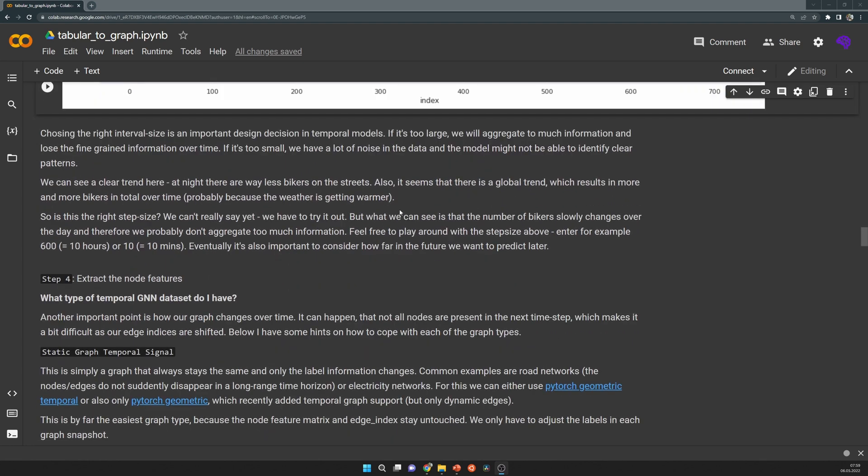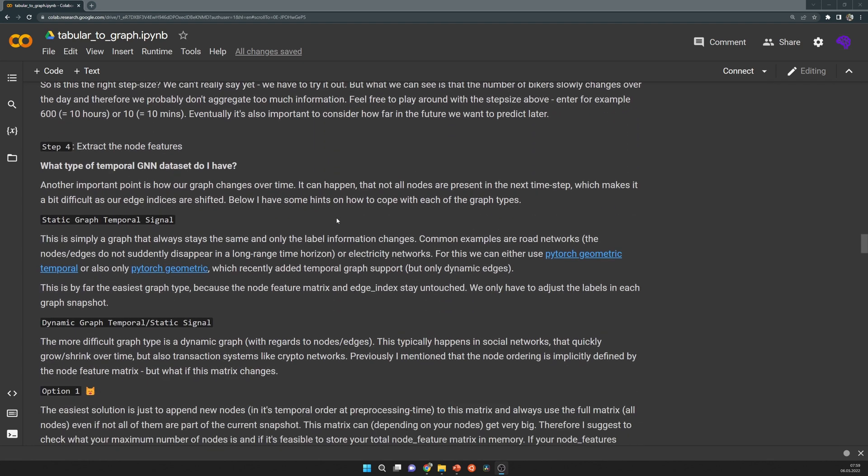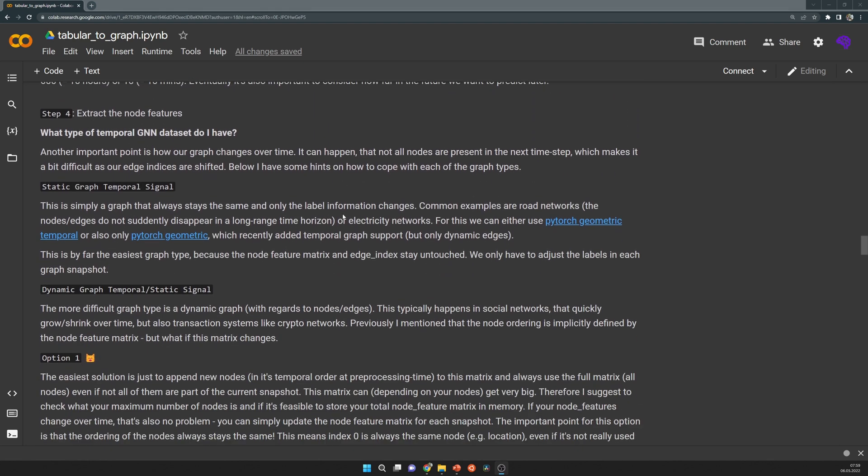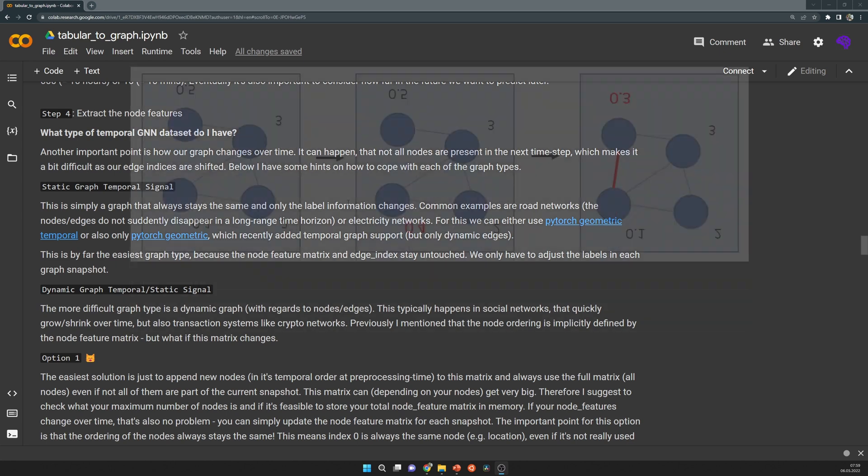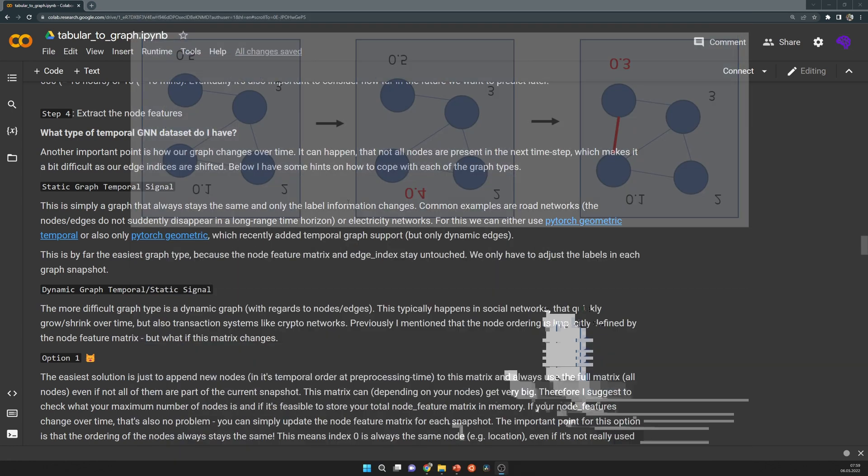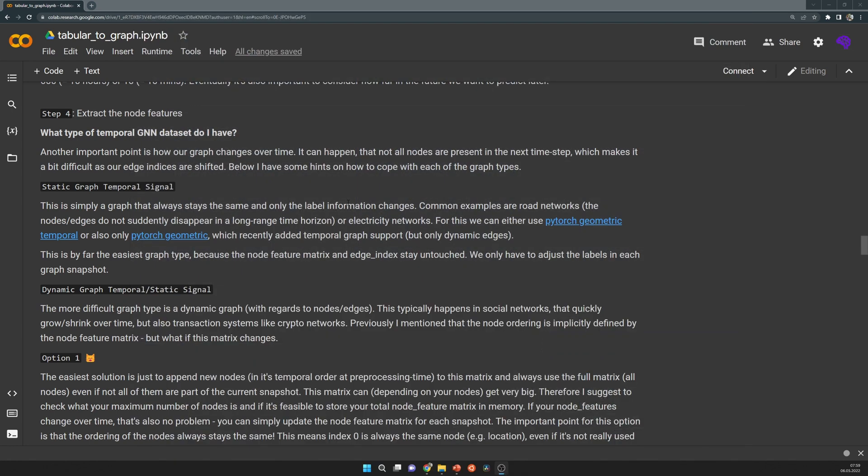The next step is to extract the node features, and here the first difficulty begins. We have to figure out what are the changing components from graph to graph, because based on that we can pre-compute some parts of the graph only once. The other things need to be calculated during a loop over time, because you need to extract in each time step the part of your dataset that corresponds to this time step, and then calculate all the features based on that.